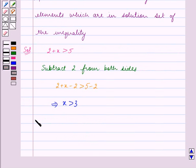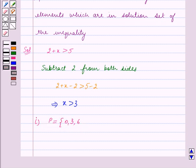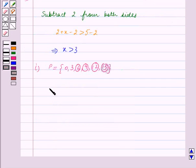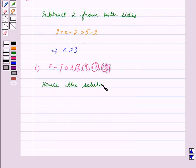Now consider the first replacement set, which is P equal to the set containing the elements 0, 3, 6, 9, 12 and 15. The elements in P which are greater than 3 are 6, 9, 12 and 15. Thus x can be substituted by these values in the given inequation. Hence the solution is x equal to 6, 9, 12 and 15.